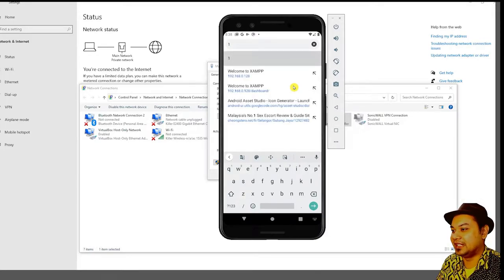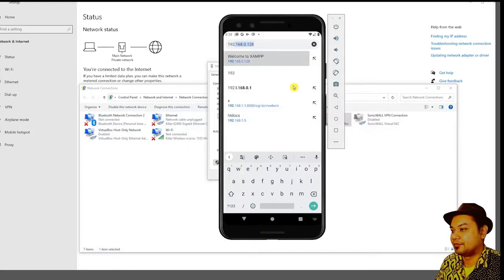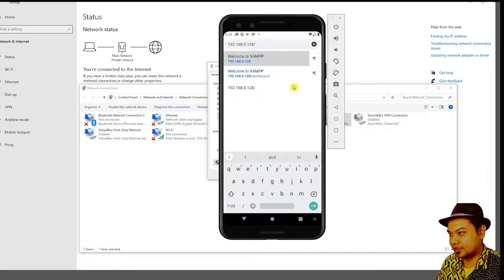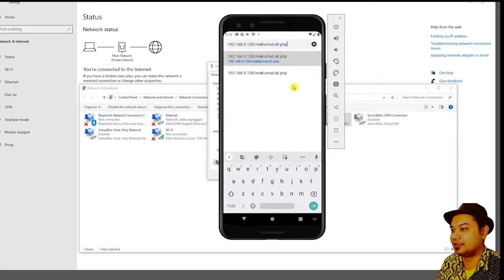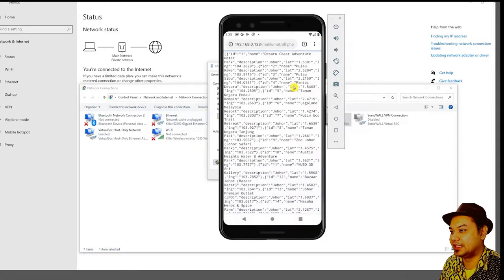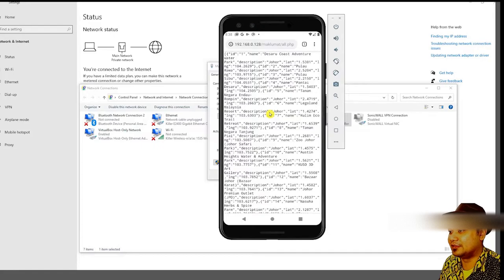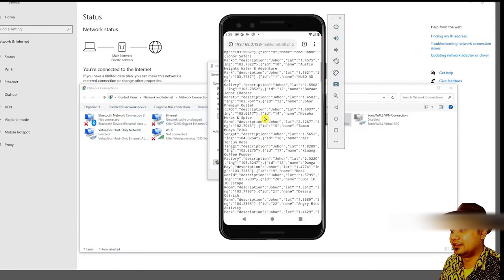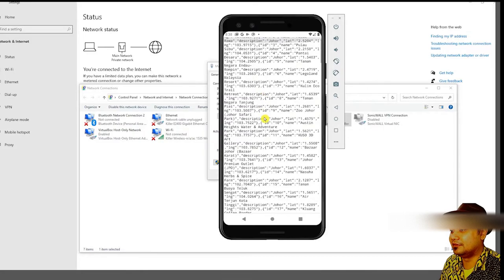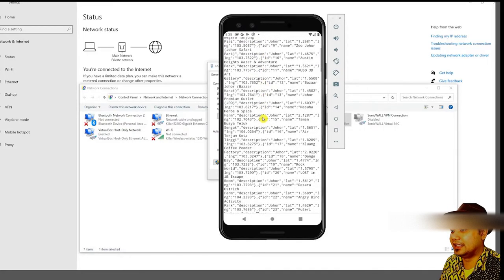To display the JSON, type your folder path followed by all.php — for example, the maklumat folder I've provided — and you'll get your JSON file. This is the file we're going to use in our project.